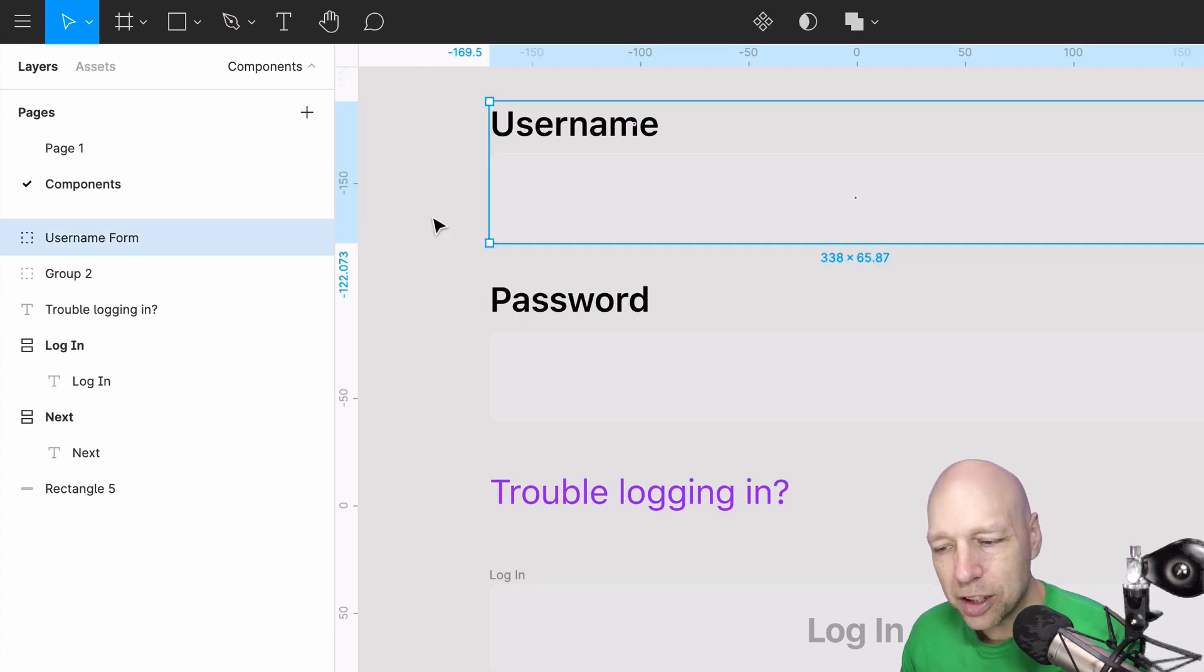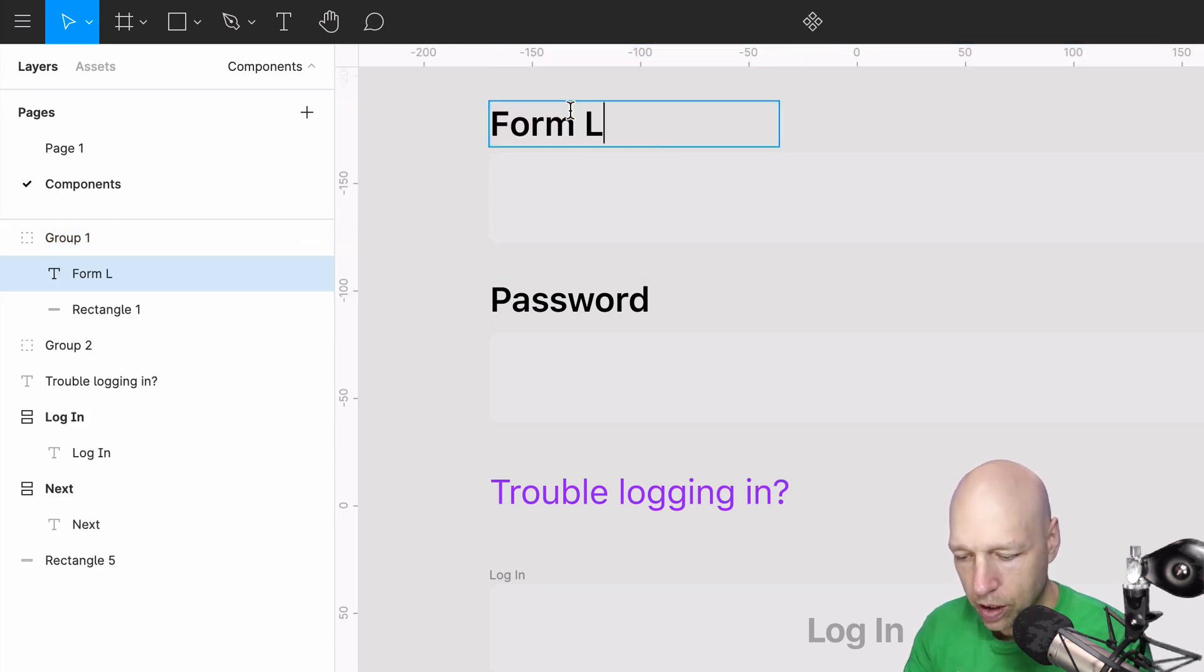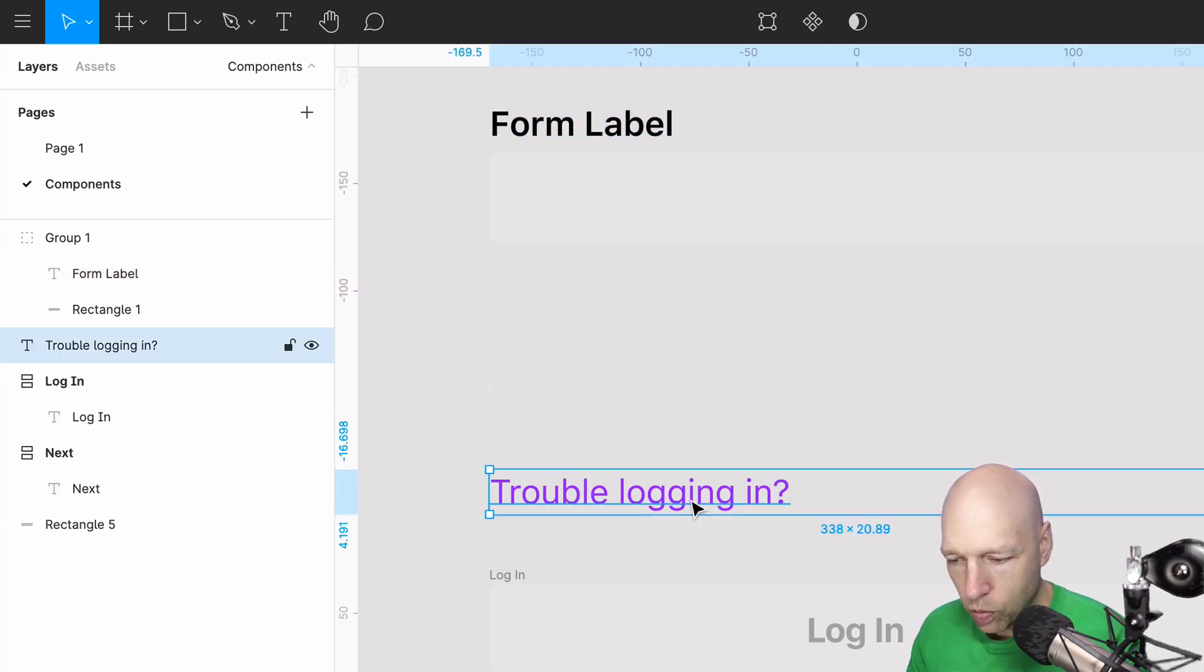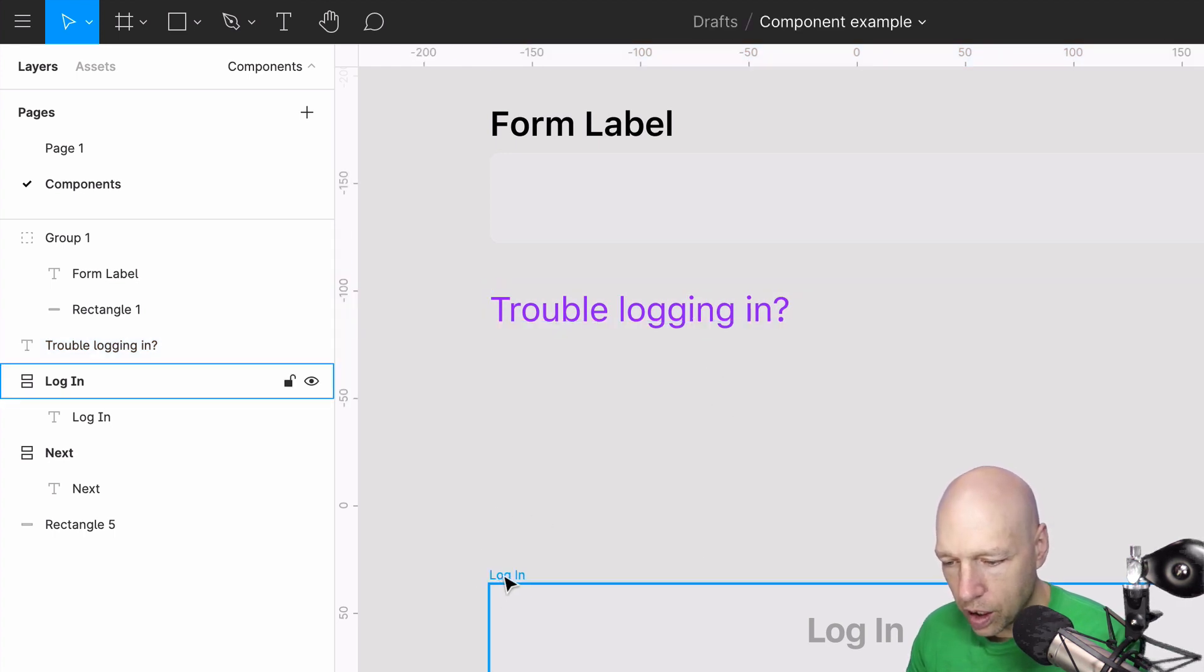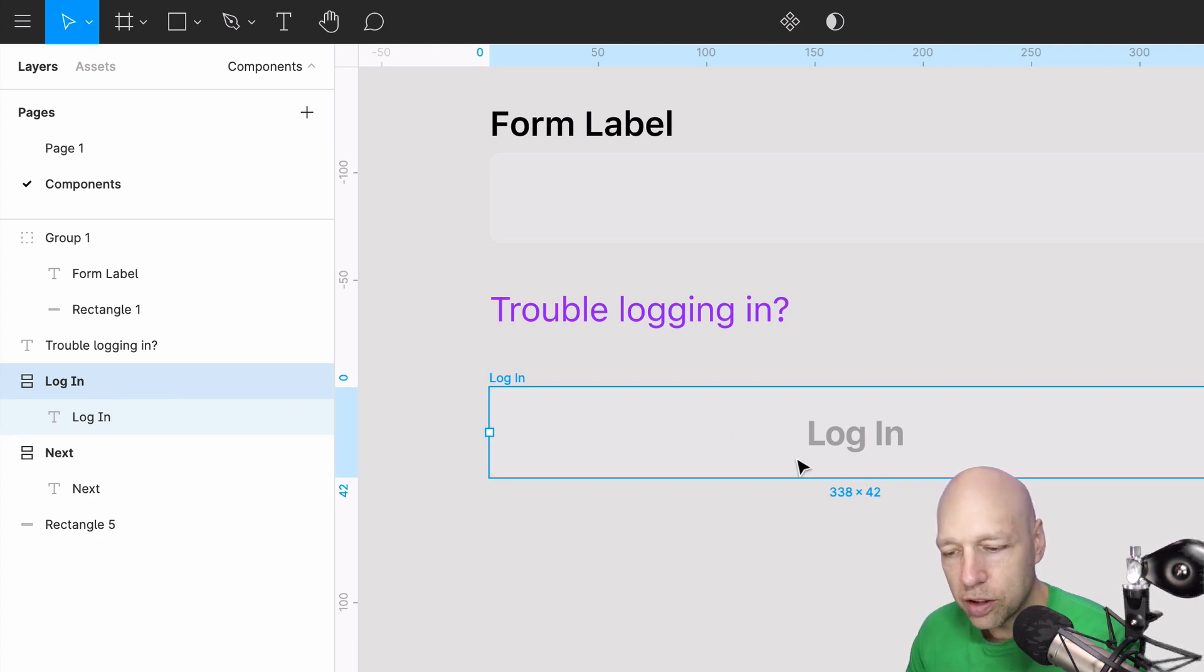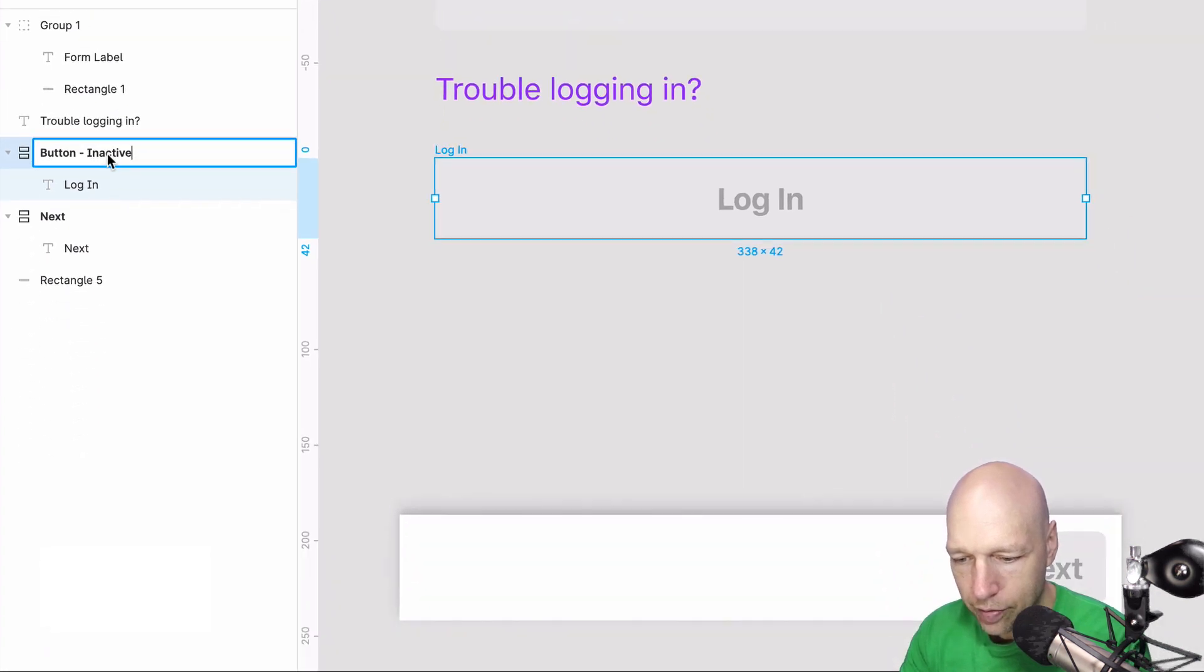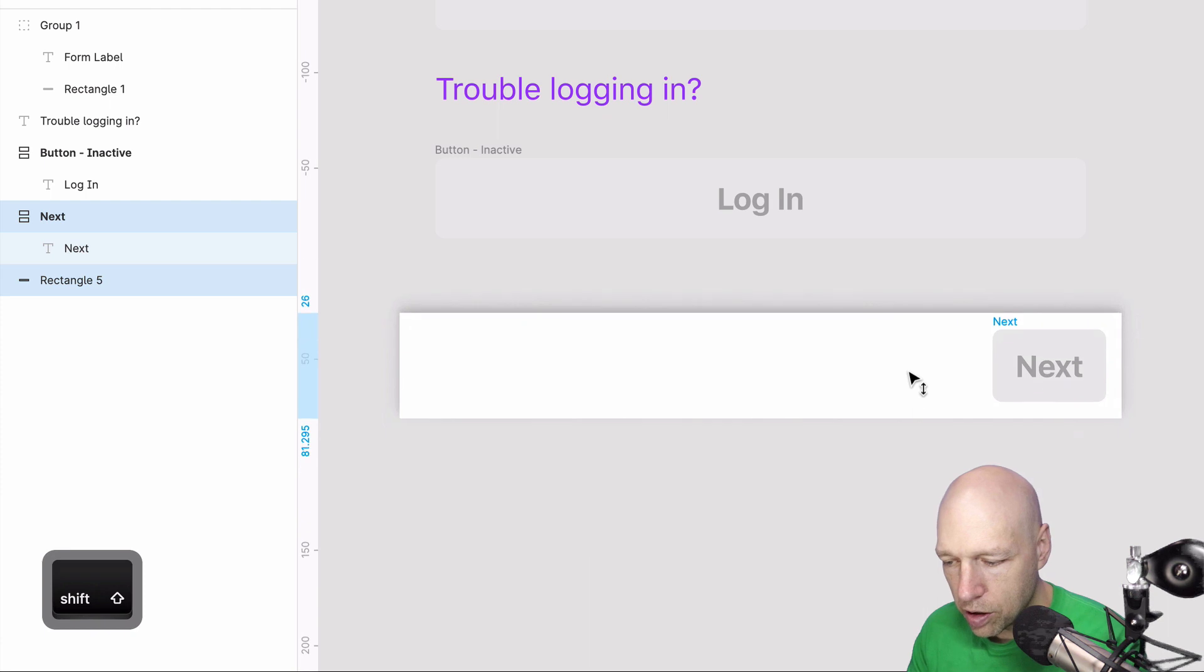We can actually simplify this. We don't actually need username and password. We just need form label. We will definitely need this link and this is already grouped because it has auto layout assigned to it. So this button, I'm just going to call it button inactive.